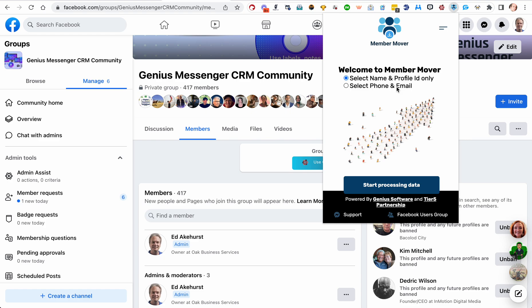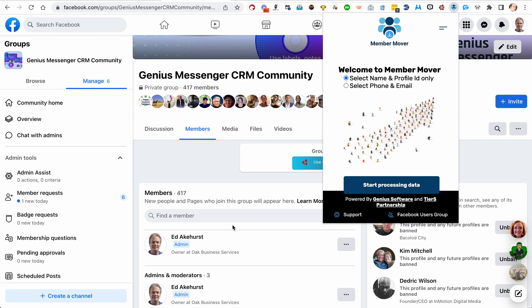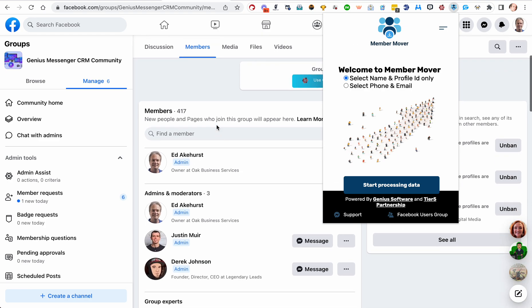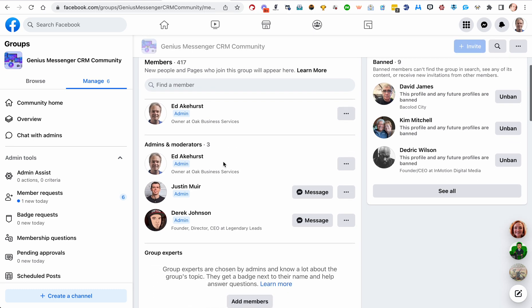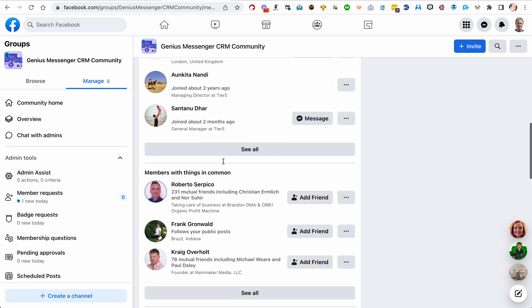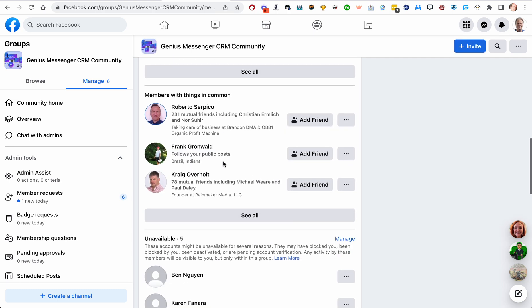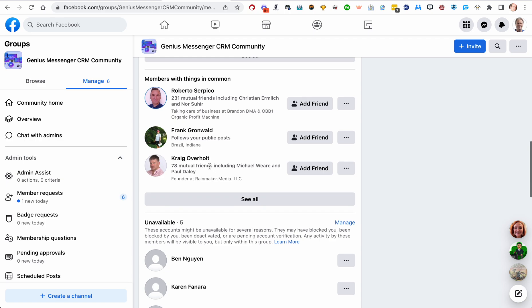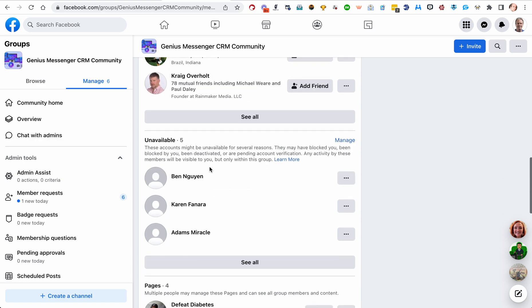If you select name and profile ID only, what it'll do is it'll very quickly go down this list and it will grab each member's name and their profile ID and their profile URL.